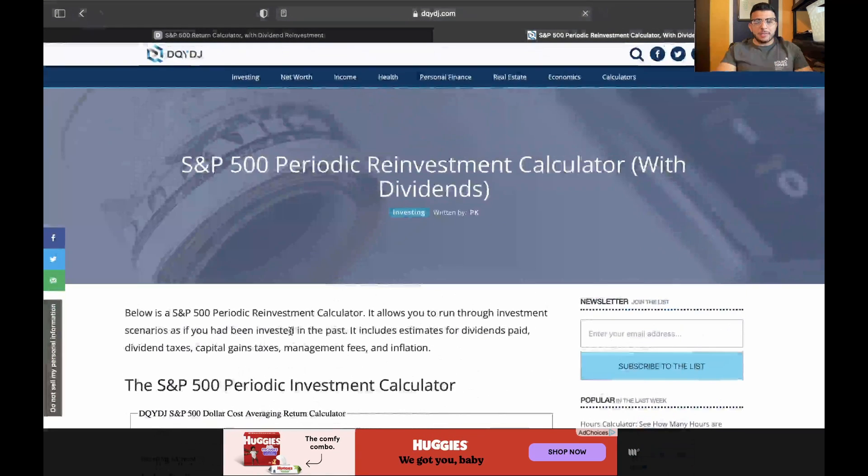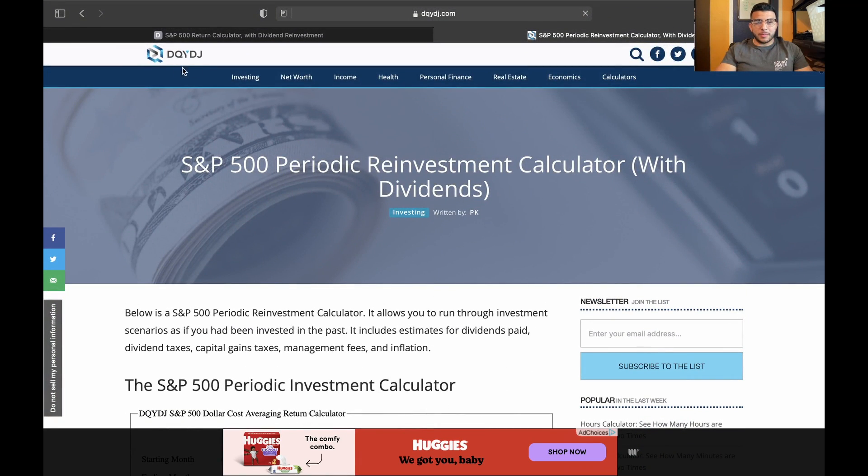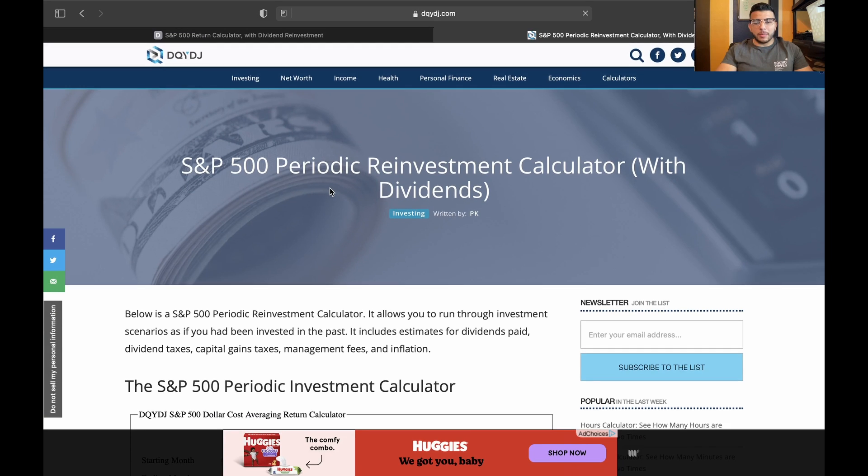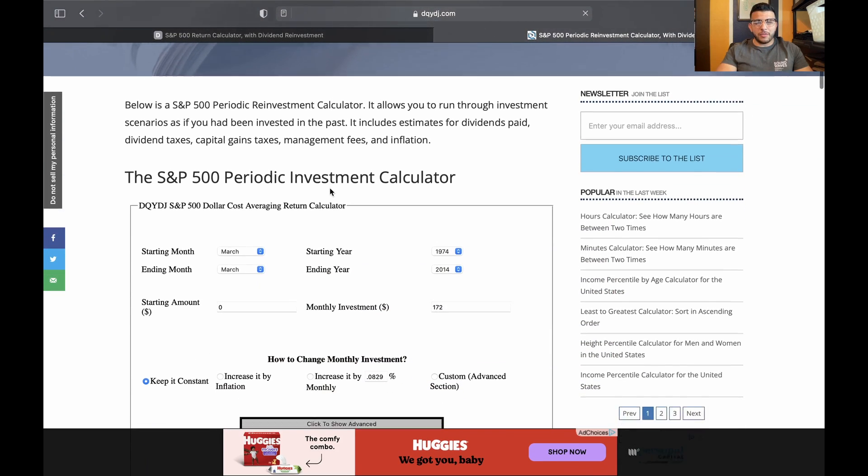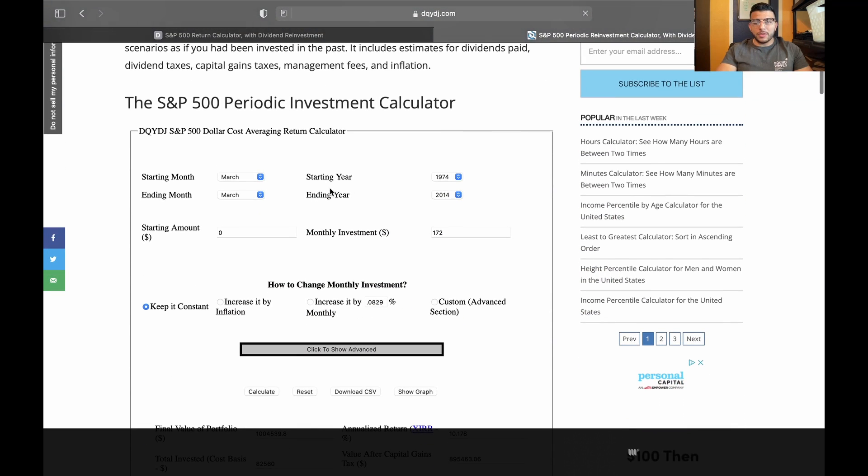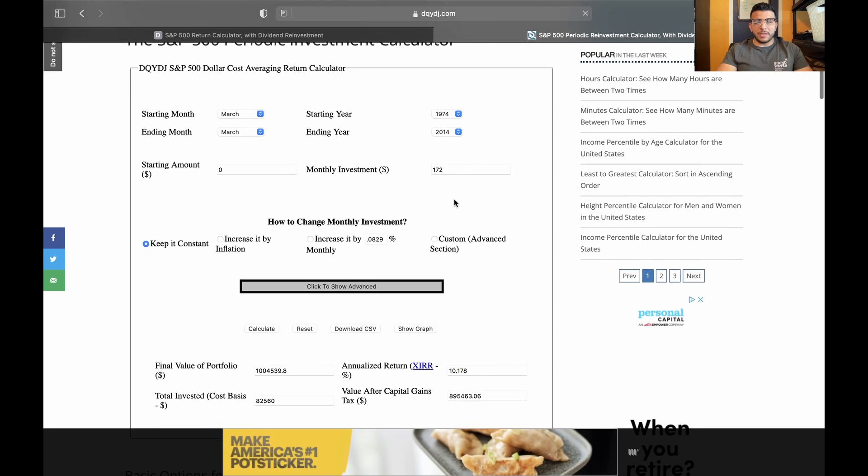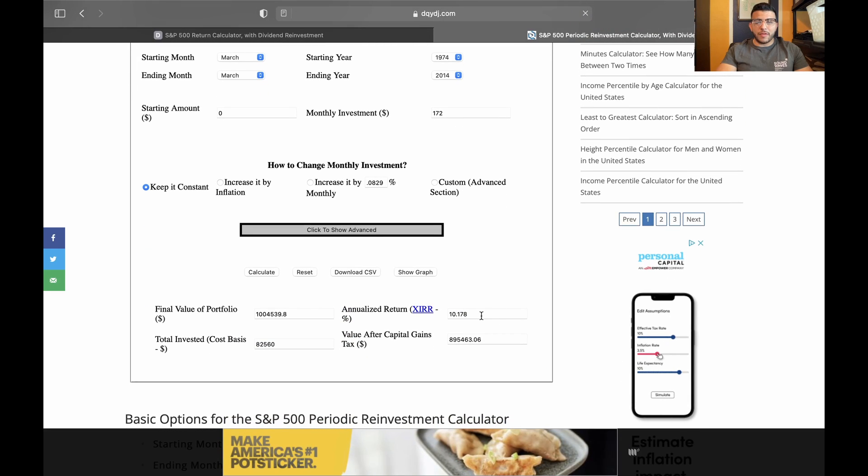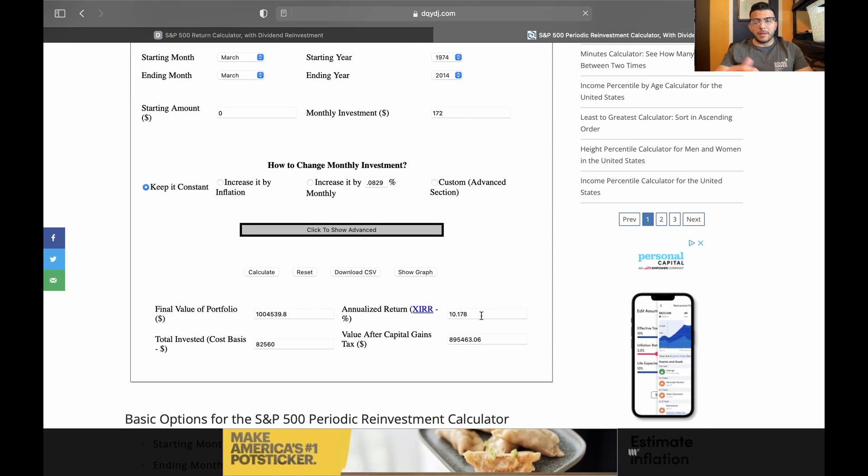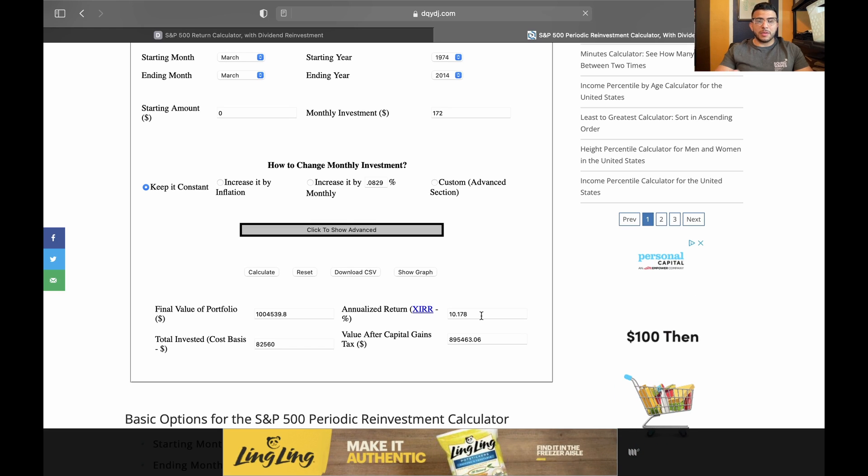What I'm using today is the S&P 500 calculator by this company. If you want to go ahead and look it up and punch in some of these numbers for yourself, we're going to be doing it from 1974 to 2014 because the annualized return for that period is about 10%, and that's the average since the S&P 500 has been around.